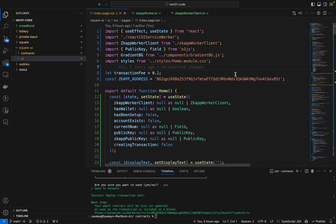First we will start by replacing this zkApp address by the address of our own zkApp.